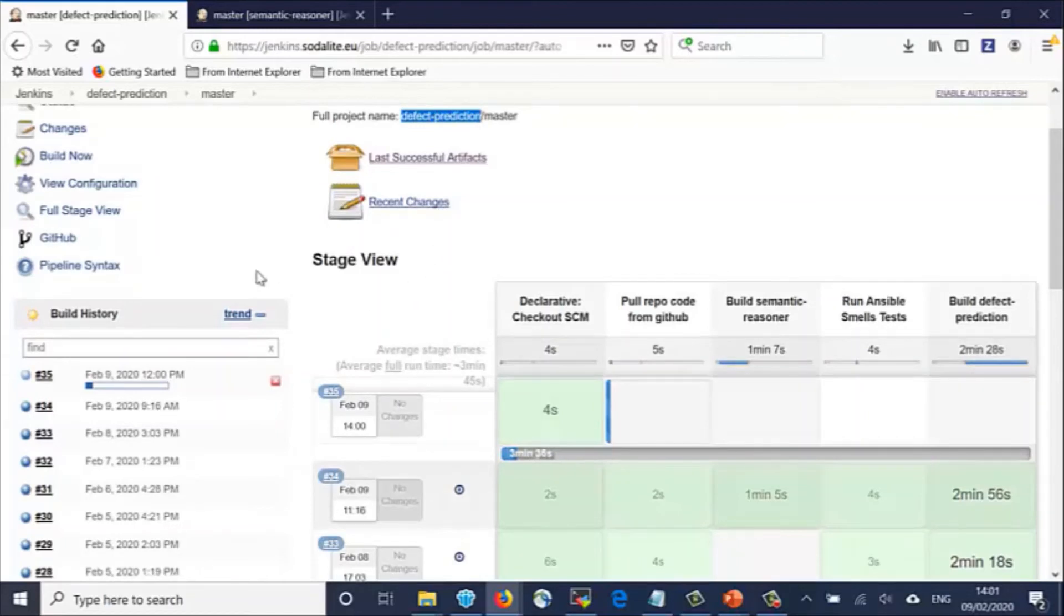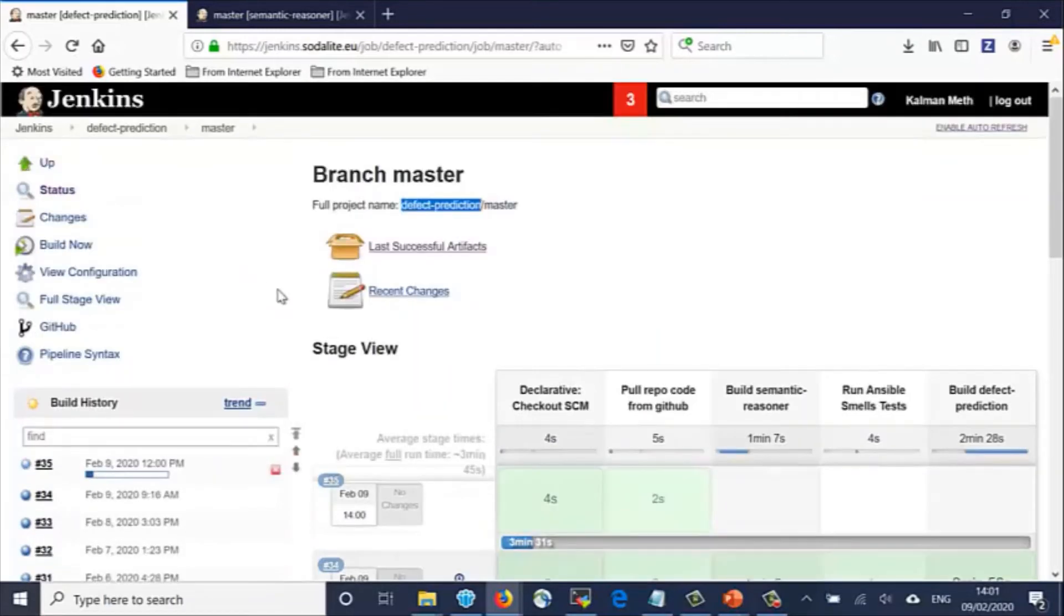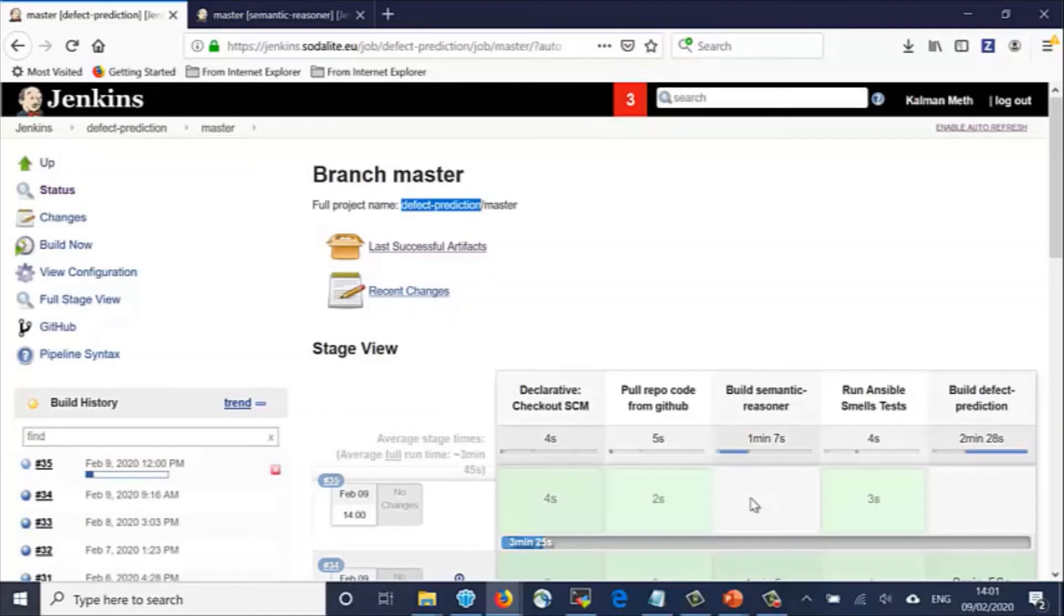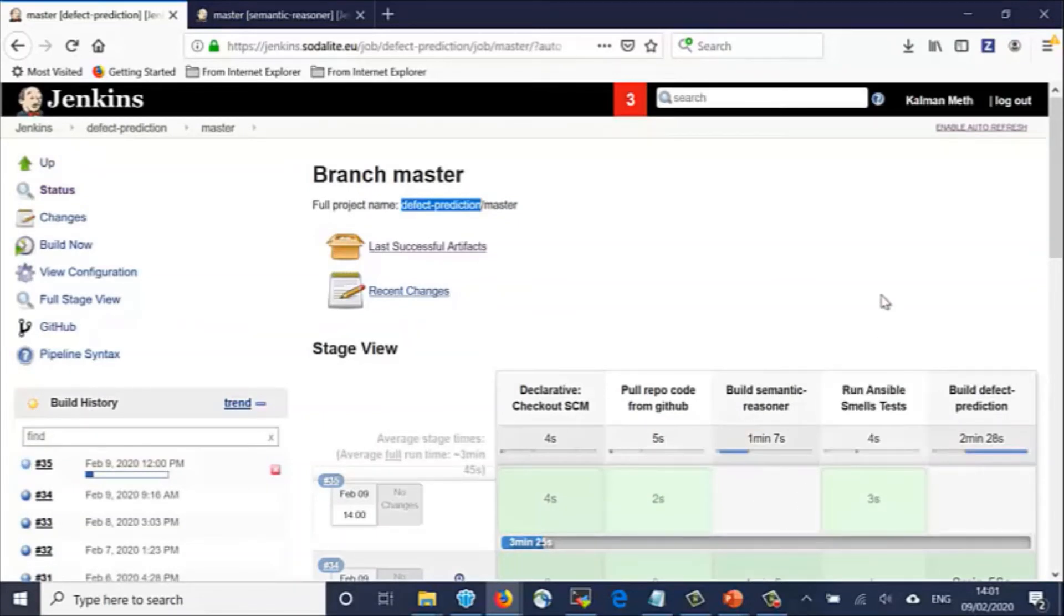We see the stages of this job, which include pull the code from the repository, build the Semantic Reasoner code, which was already done so it need not be done again, then run some tests, and finally build the Defect Prediction library.